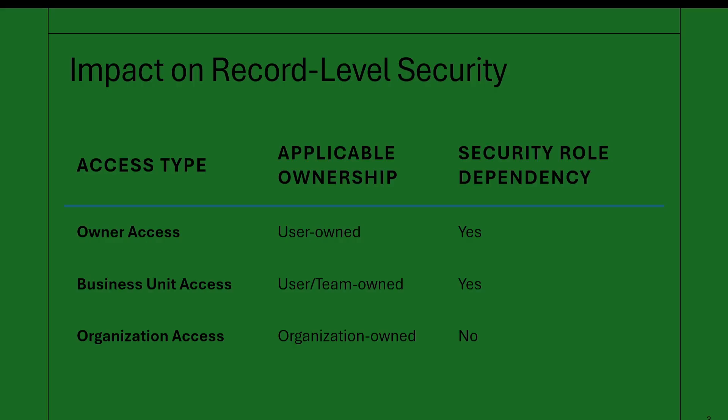Then you have team owned records. This means a group of users collectively own the record. Think of a sales team or a marketing team that needs shared access to records. You can create a team and that team can own this set of records. It's not just one person that has control over that record, it's the whole team and every member in that team.